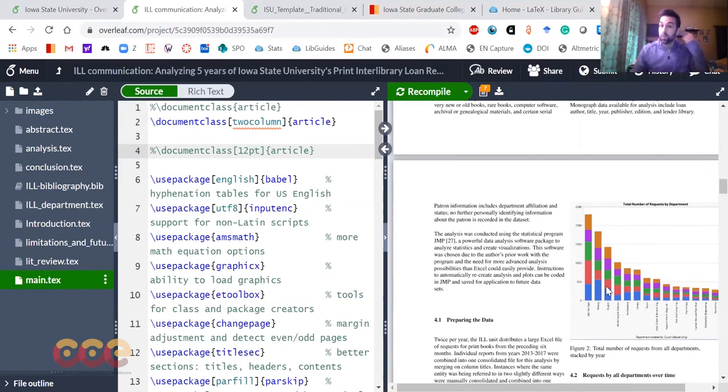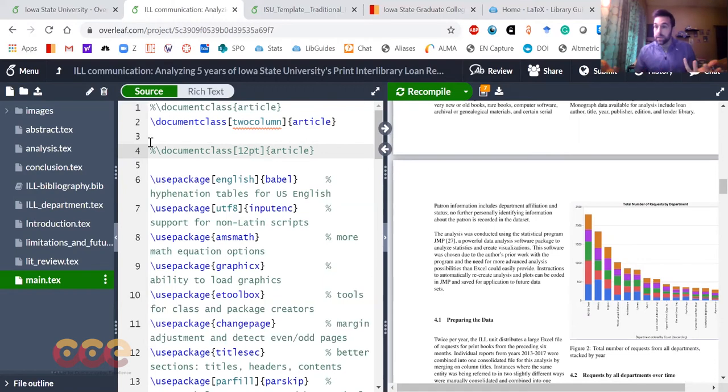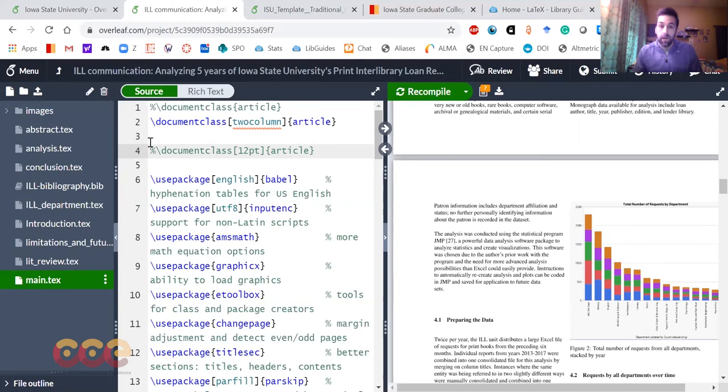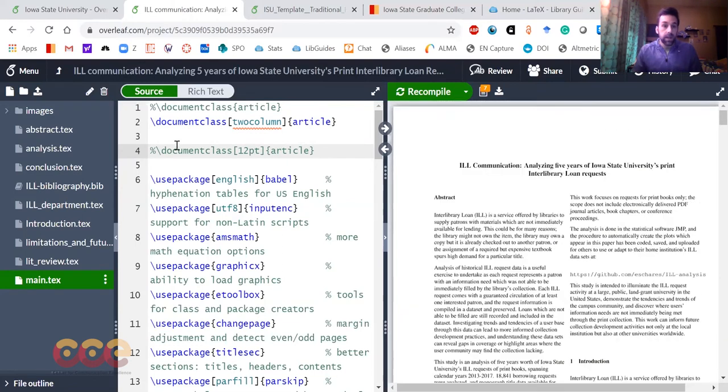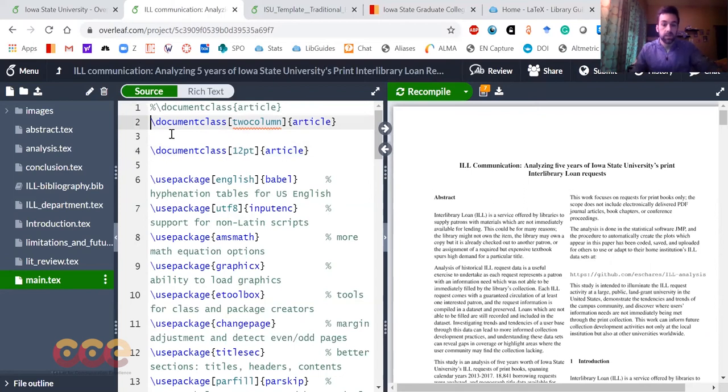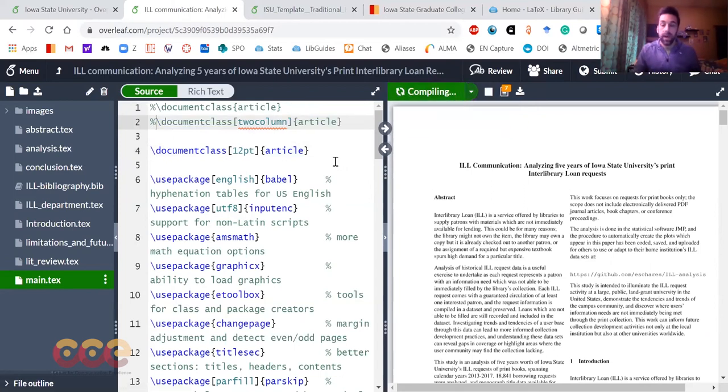If you're in Word and you had a single column and you wanted to move it into a dual column format, maybe a journal was requesting that you used a particular format, that might take you a long time. But in LaTeX, the beauty is all it is is a single line change, and we can go back.